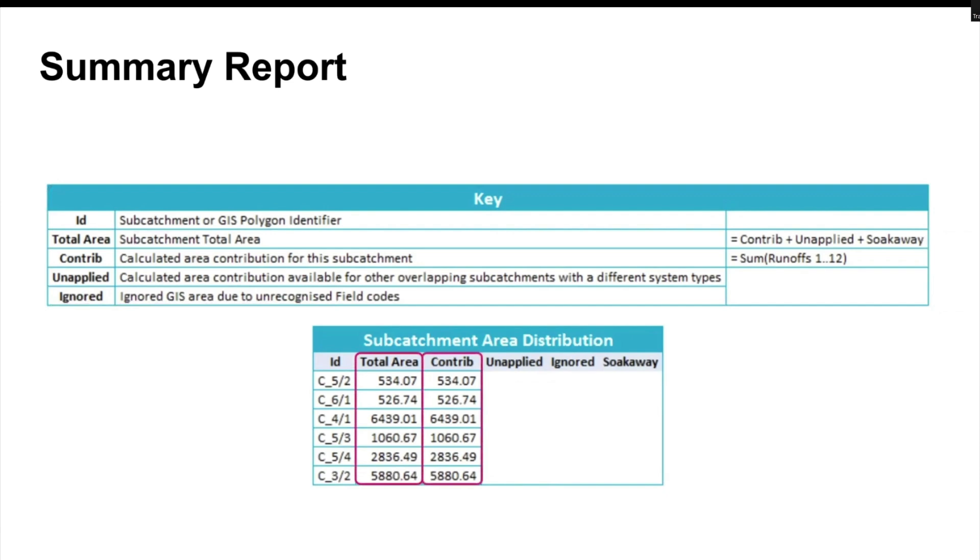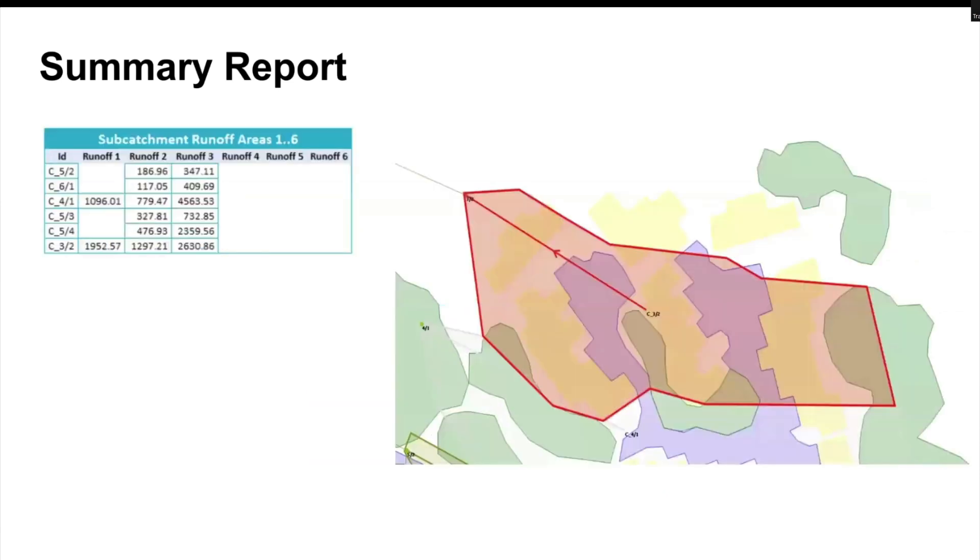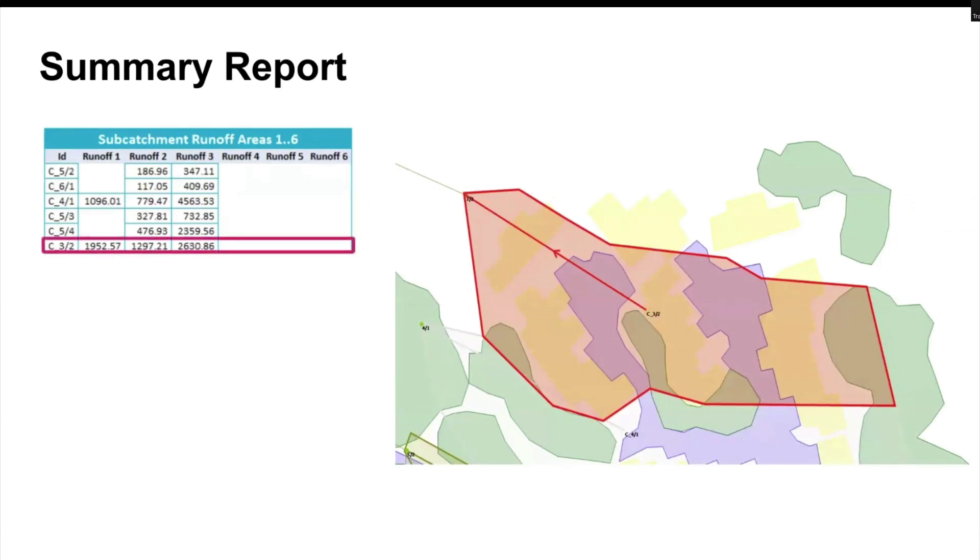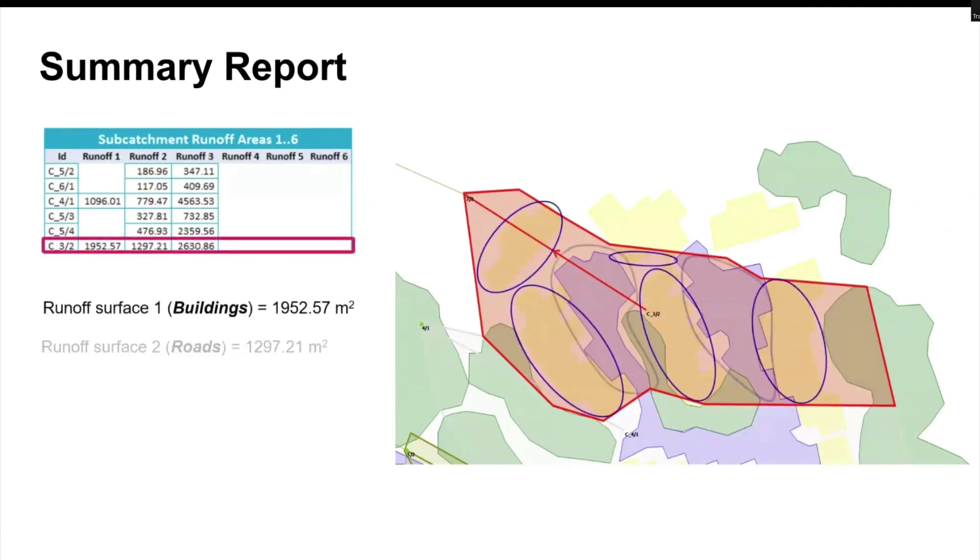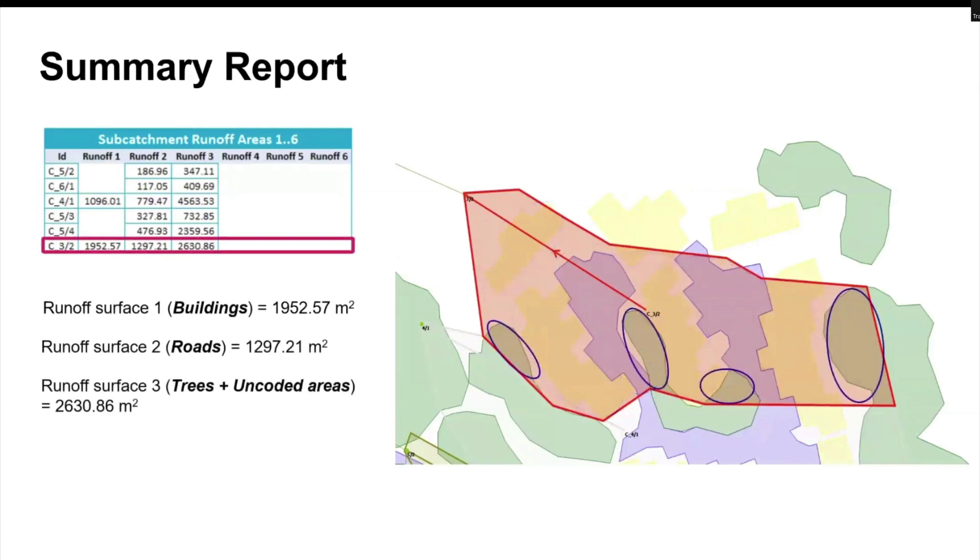Moving on to the next result, we have a table breaking down the area of runoff surfaces that made up each subcatchment. Let's take a look at the result of subcatchment C3-2 for example. We can see that about 45% of subcatchment area is covered by trees and uncoated areas, which are pervious surfaces.